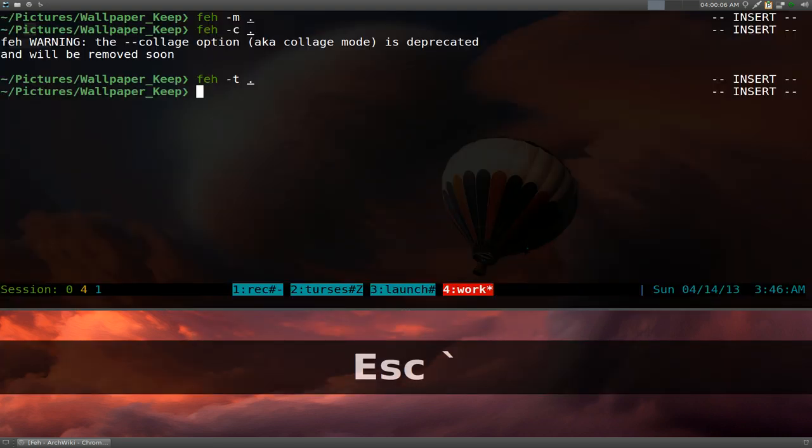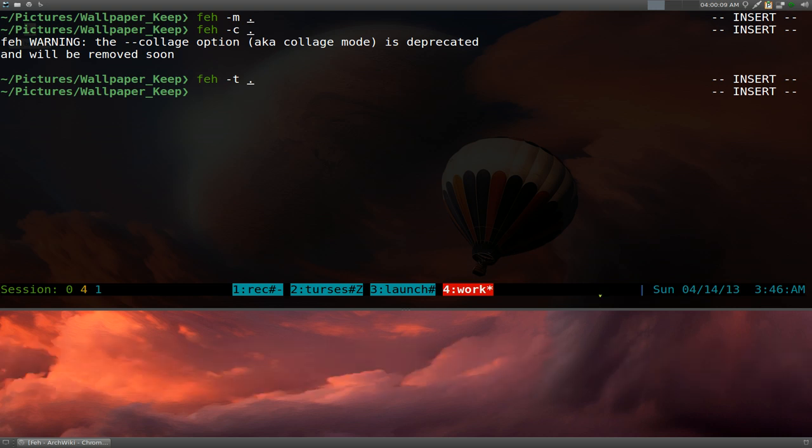Pretty much it for the program. And like I said, very lightweight, doesn't work with GIFs, recommended to anyone. And that's it for that.